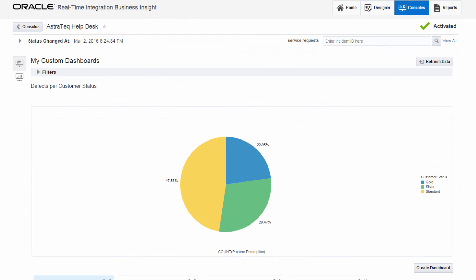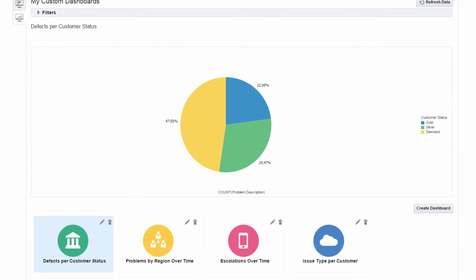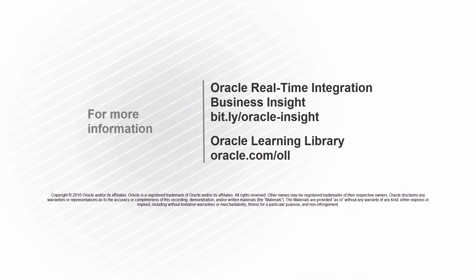For more information on how to create and use custom dashboards to get more specific business insight, check out the Creating Custom Dashboards video in this series. Thank you for watching.